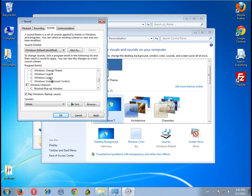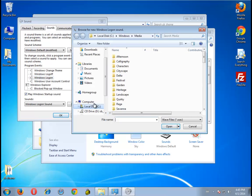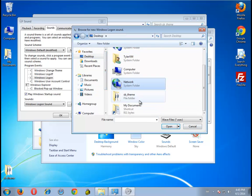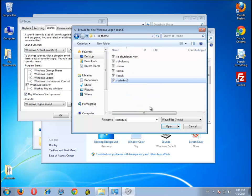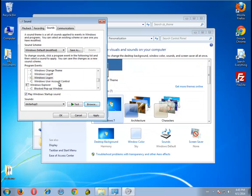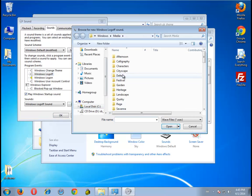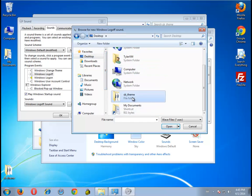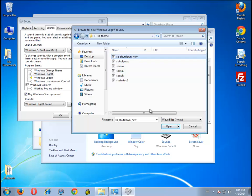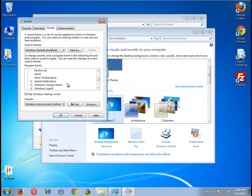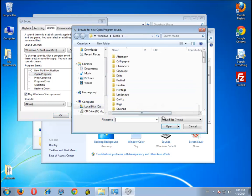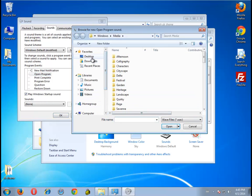Then there is Windows Logon and Windows Logoff. And I don't know where 'holy crap' goes, so I think it would sound good on Open Program — holy crap, we opened the program — so that's where I'm gonna put it.